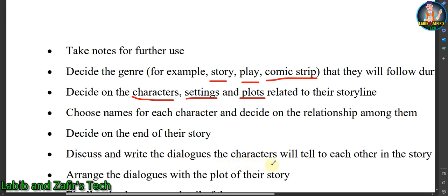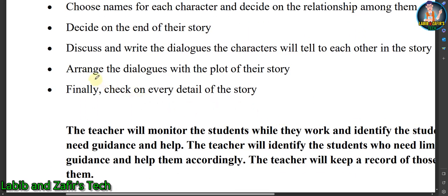Discuss and write the dialogues the characters will say to each other. One or two students from your group may write the dialogues, but not all students should write them. Arrange the dialogues with the plot of the story carefully, otherwise it will create a mess. Finally, check every detail of the story and revise it before you submit it to your teacher.